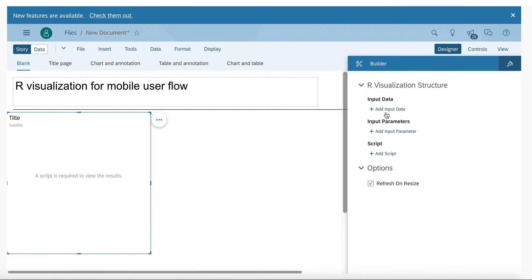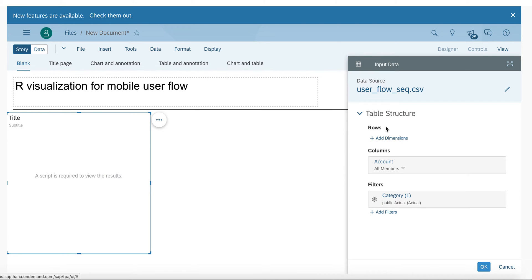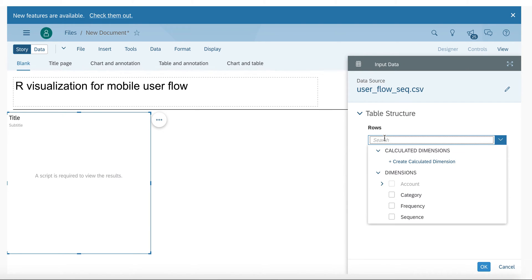I will specify what kind of input data I want to use from our previously uploaded data source. I will choose frequency and sequence.